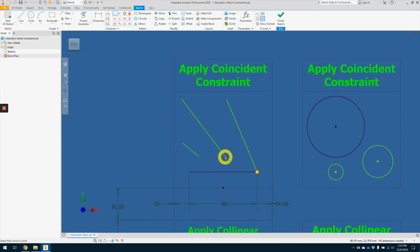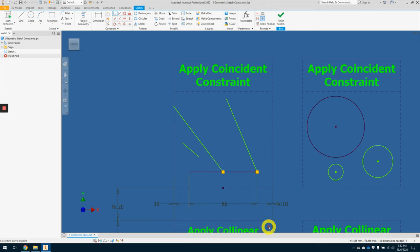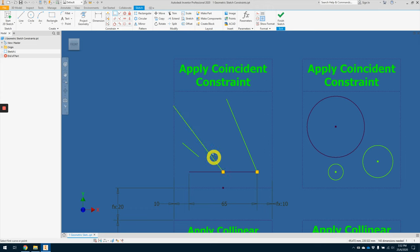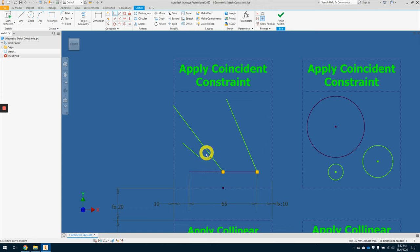For the middle line, click on the edge point, and select the green dot. So we are constraining, applying this coincident constraint for this line to the midpoint of the horizontal line. On the last one, point to line. Alright.